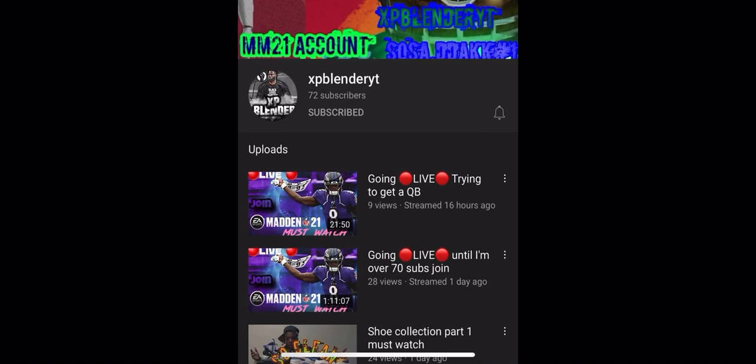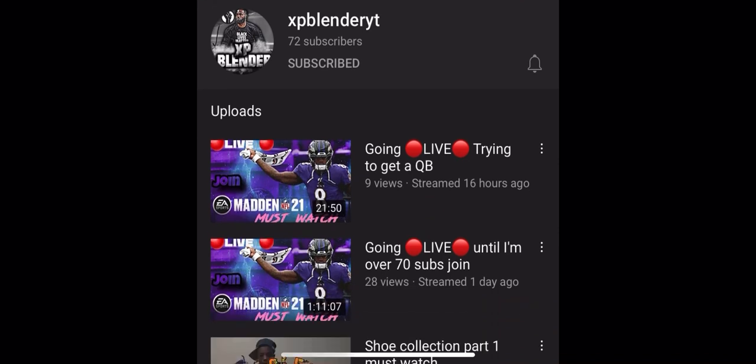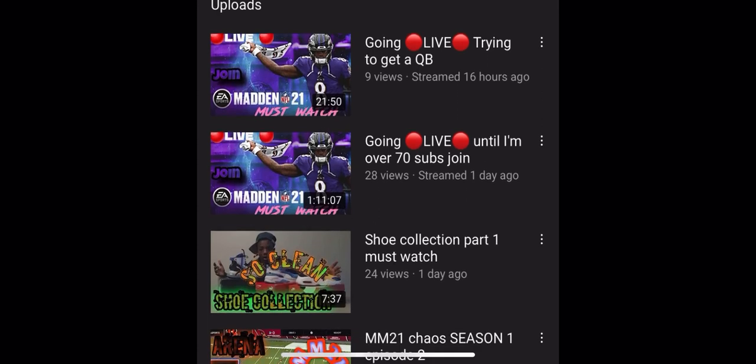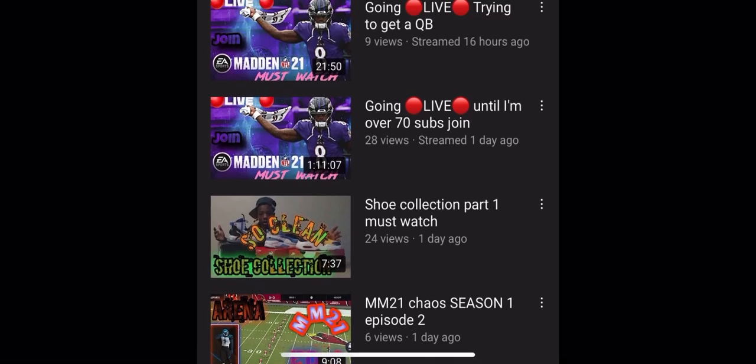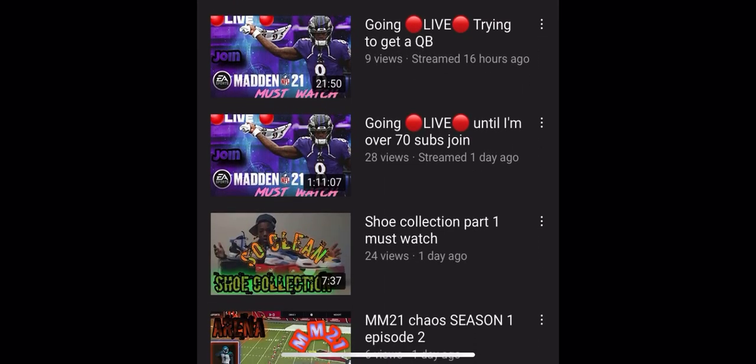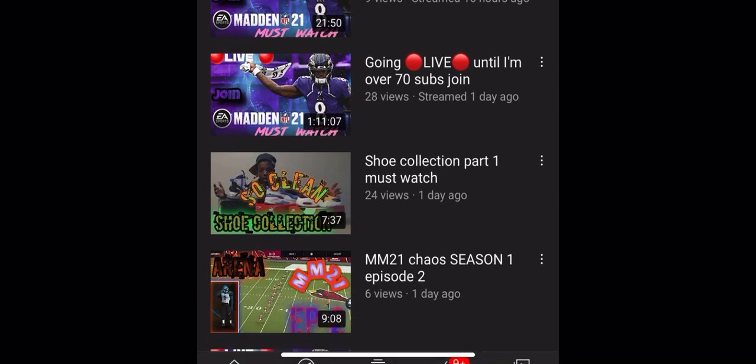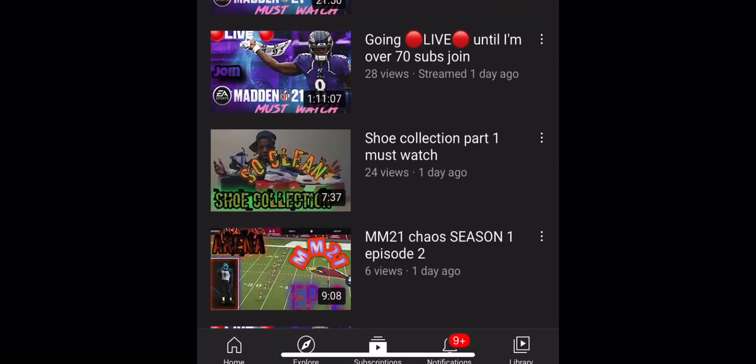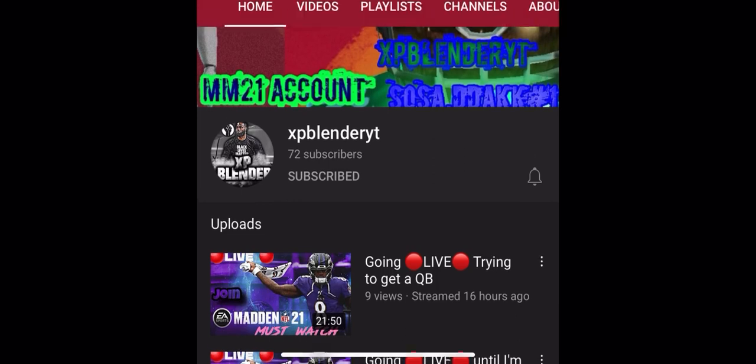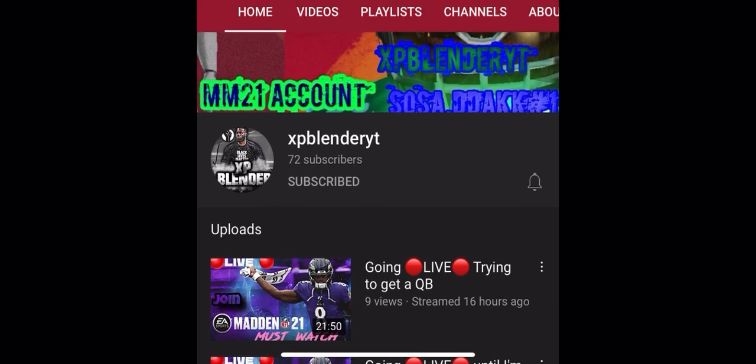Next one, XP Blender YT. He's probably been around like 80 subs, who knows, he could be a lot, I don't know. He does some Madden live streams, he's a little bit smaller. He does shoe collection content too. He's a good YouTuber I have to say. Let's try to get him to 80 subs.